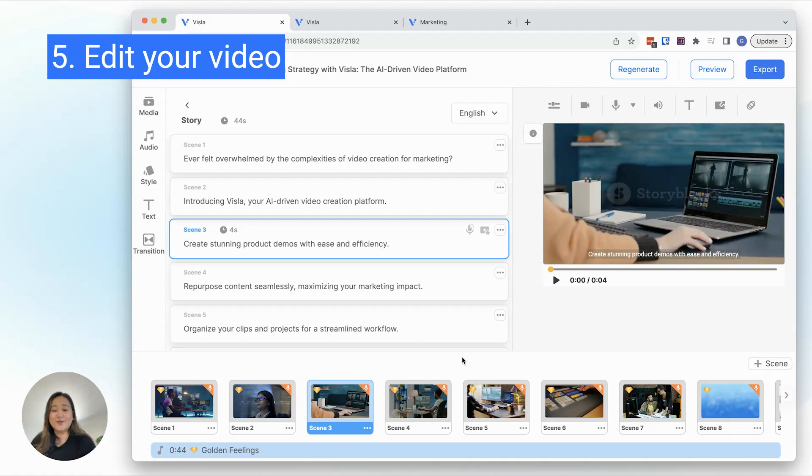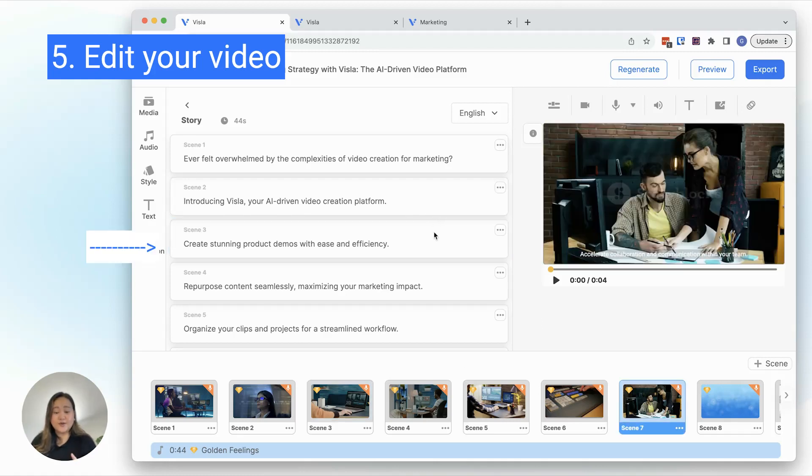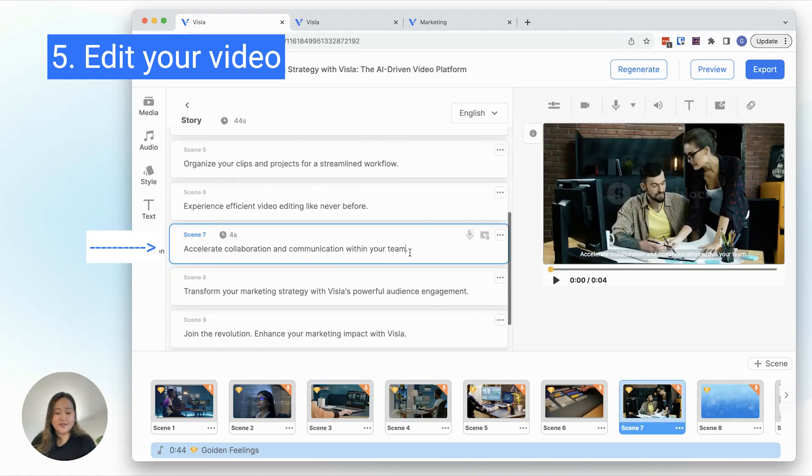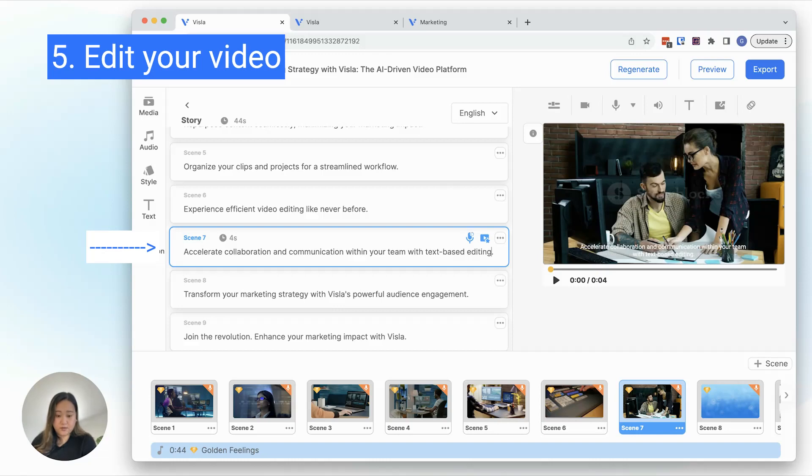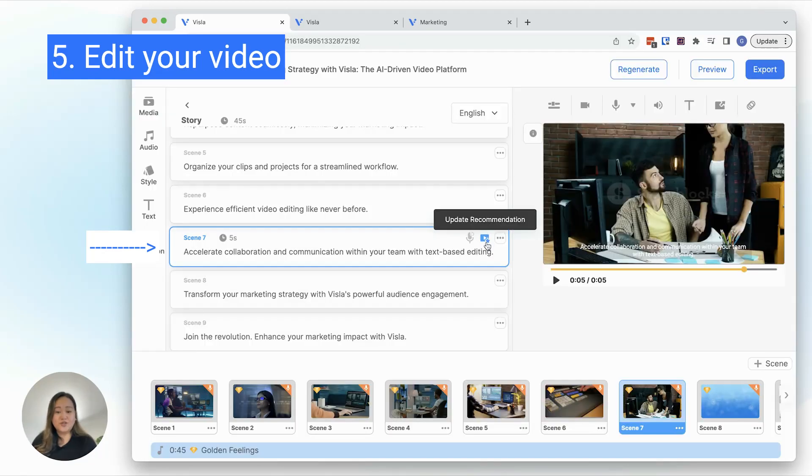Here's where you can make all of your updates. To add to your story, edit the text directly in the scene and regenerate the voiceover. You can also update the recommended footage if needed.